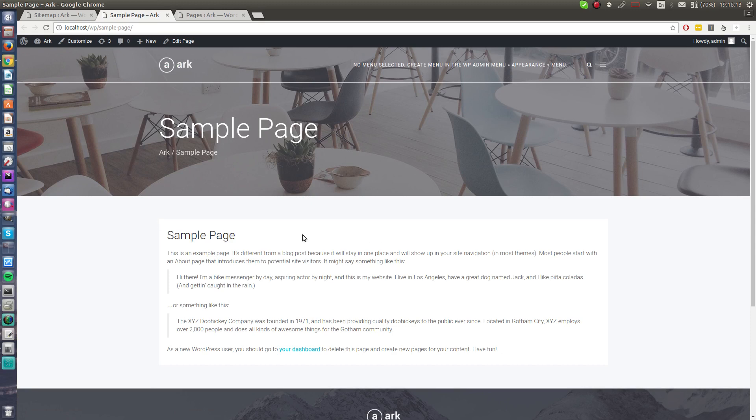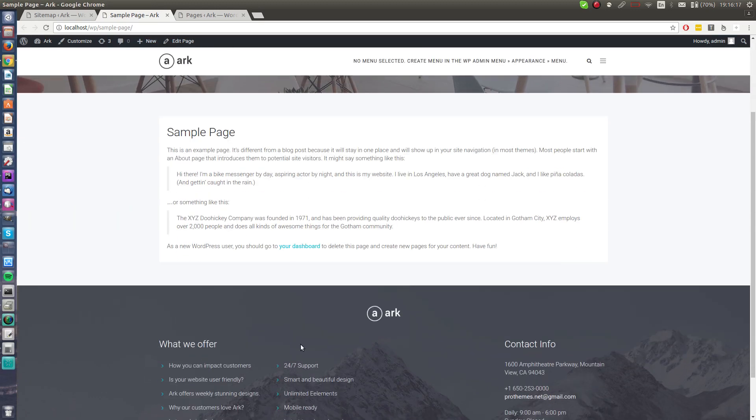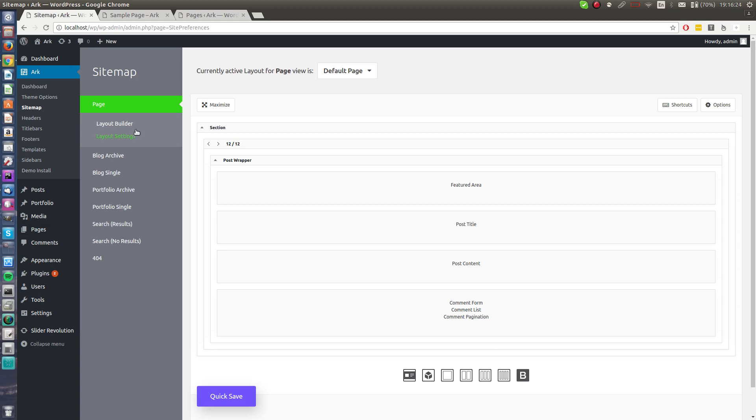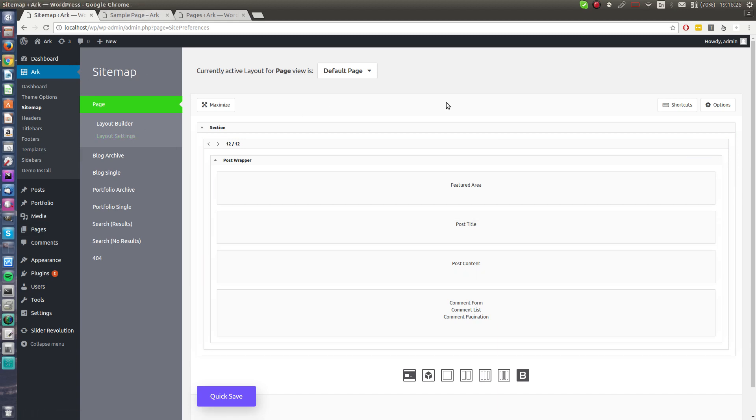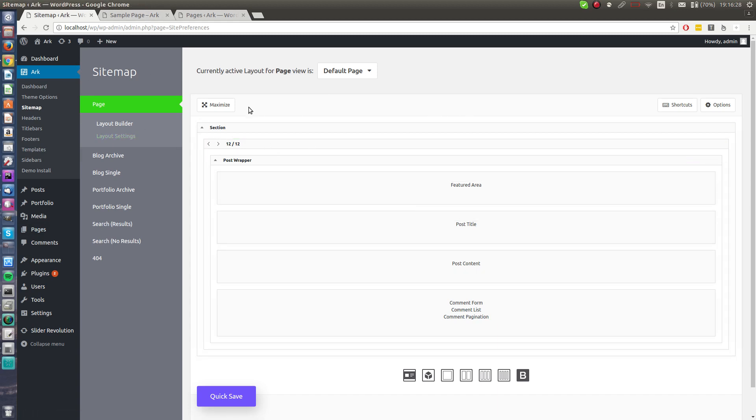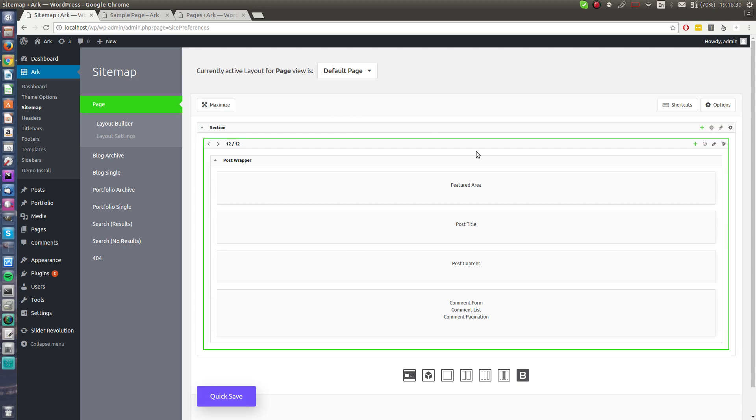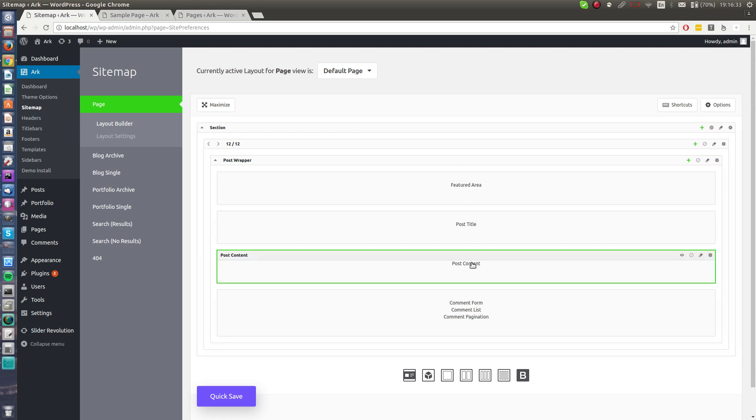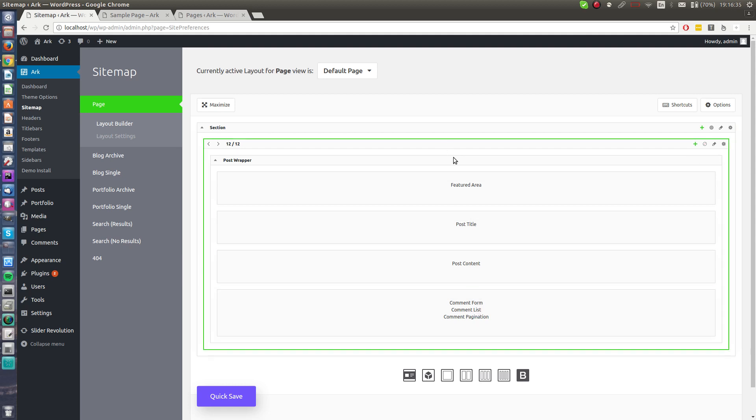This is sample page. It has a header, title bar, content and footer. I'm in the sitemap and I'm just editing the page template. As you can see there is a builder and the builder contains featured area, post title, post content, comment form.